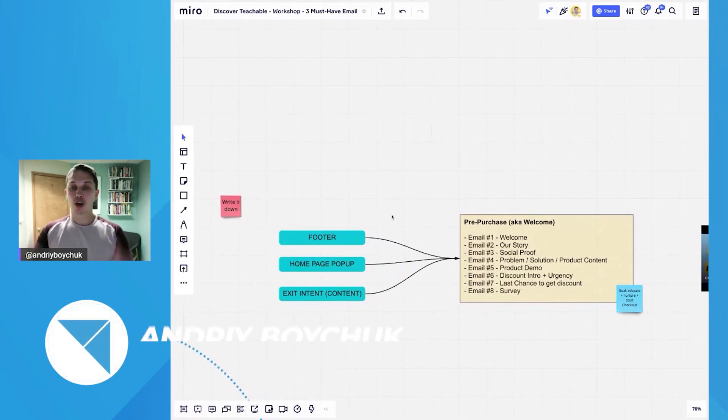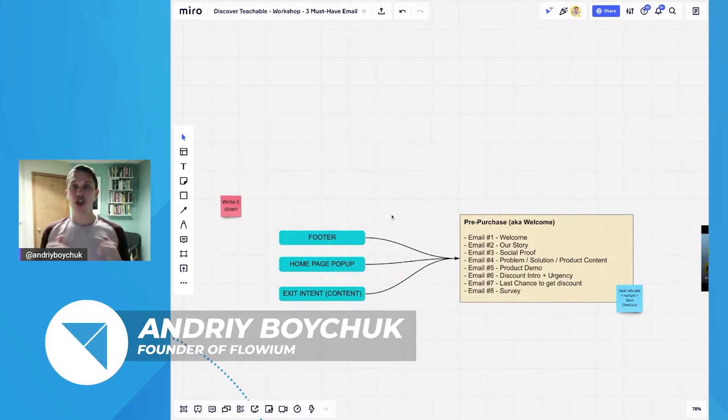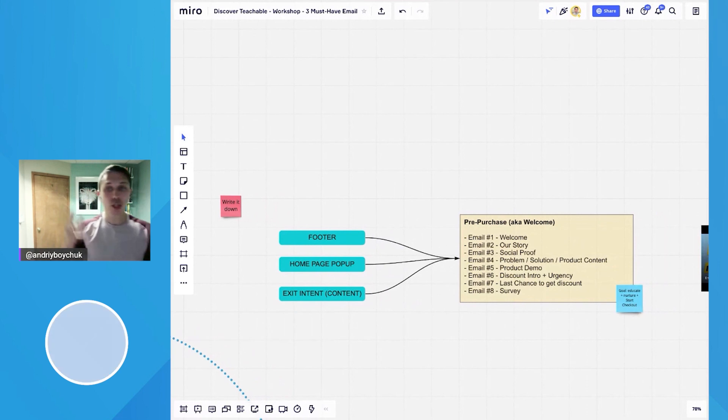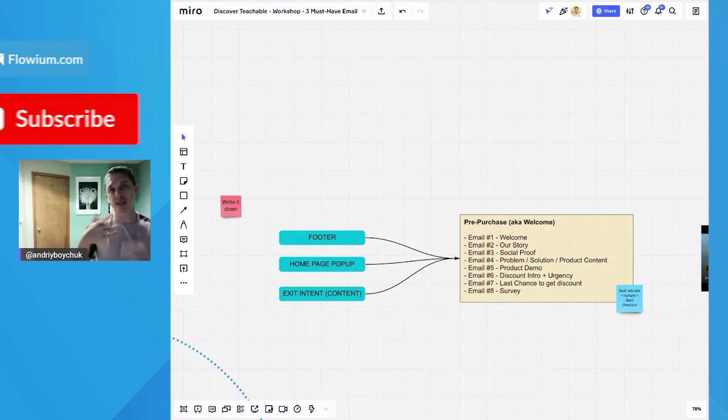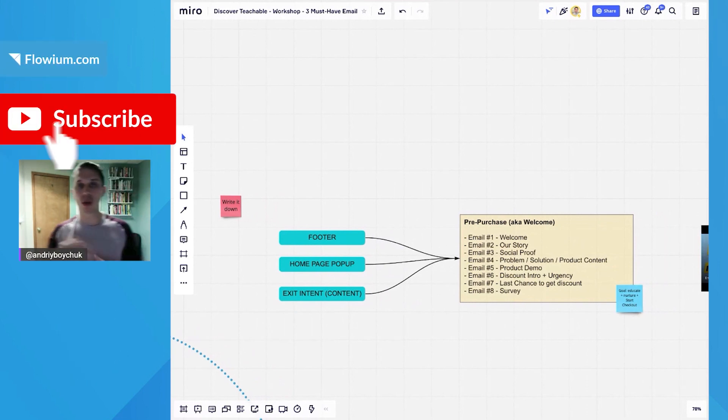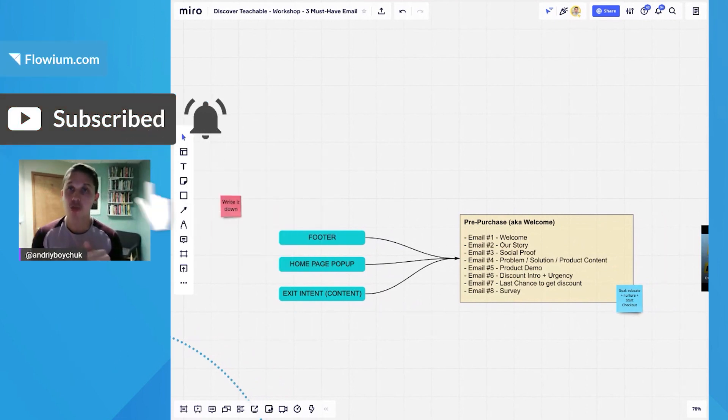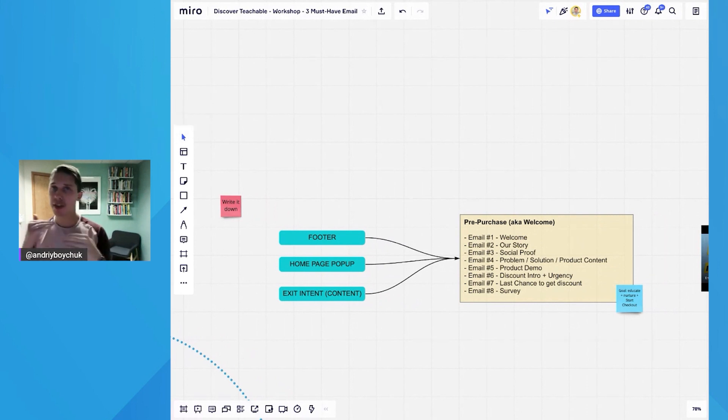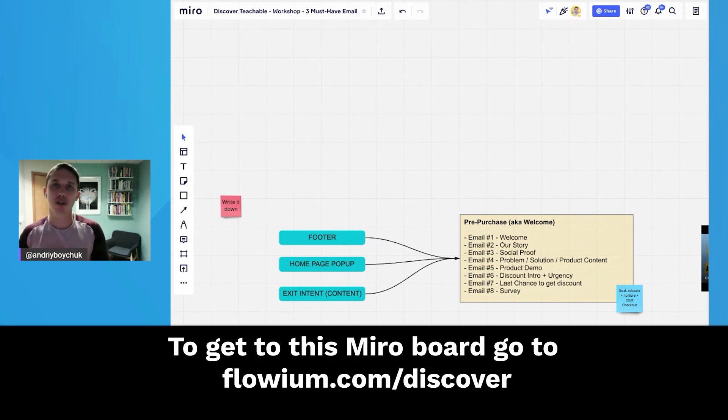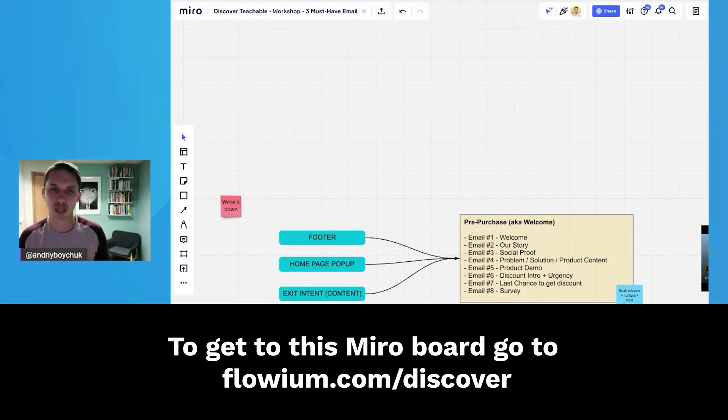I will walk you through each email which you should include, but some of them will not apply to your business. So my recommendation for you to start writing them up and maybe cross them out those which do not apply.